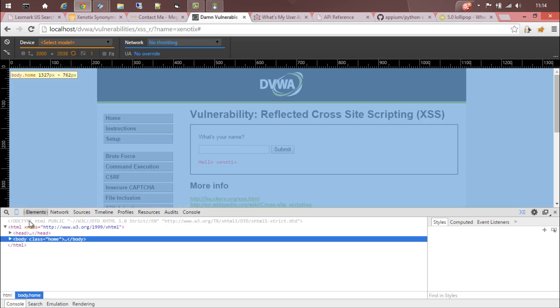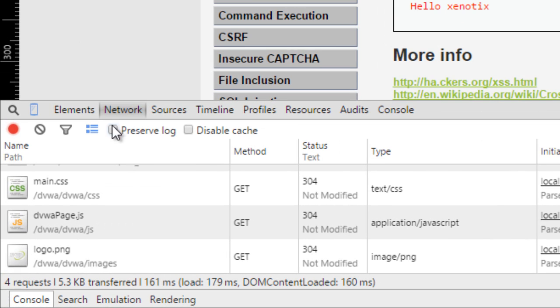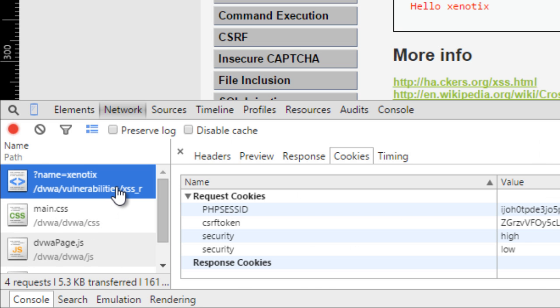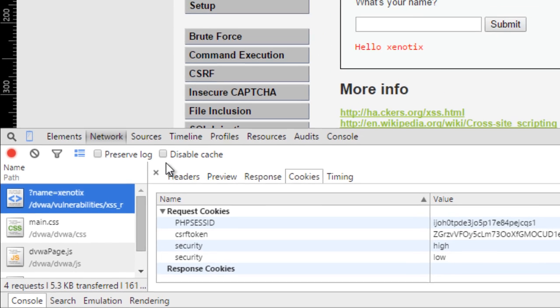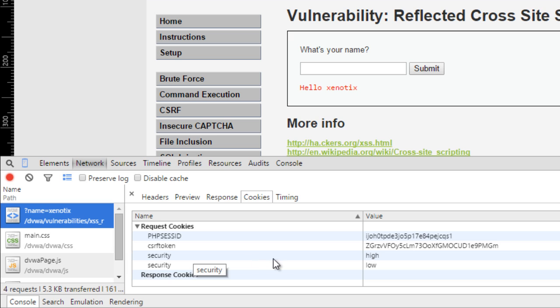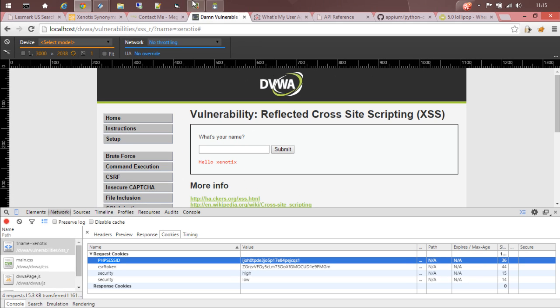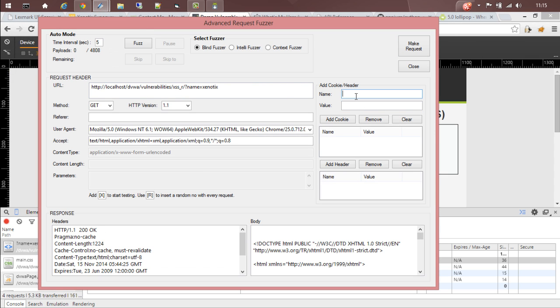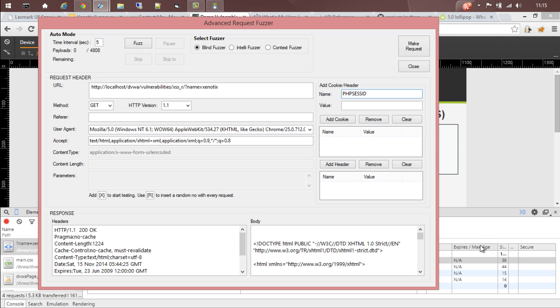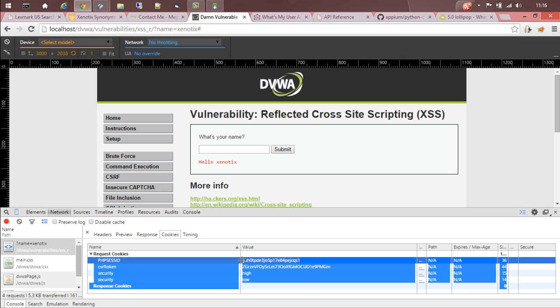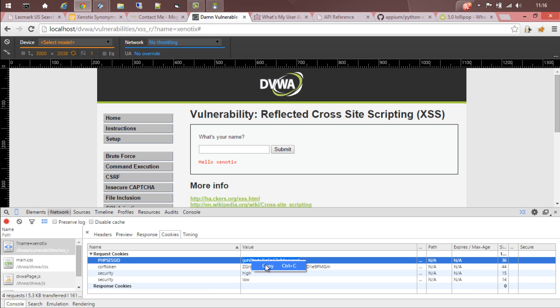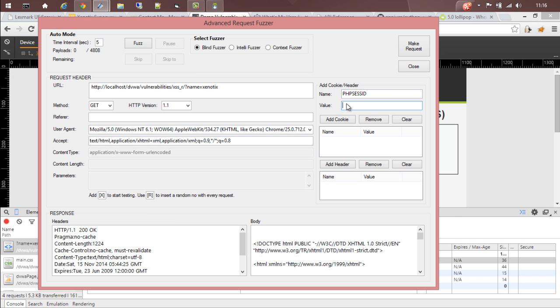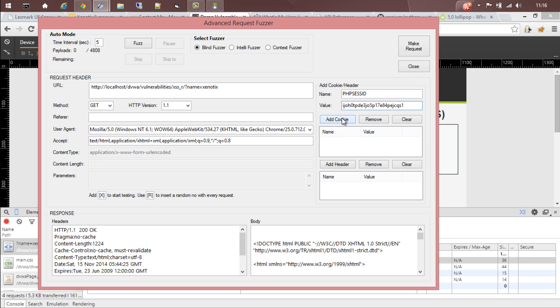Go to inspect element, network, and then refresh the page. Go to the top, then select the page, and here you can navigate through cookies. There are three different cookies: PHP session ID, a CSRF token, and the security cookie. Here what we need is the PHP session ID. Copy it and come to Advanced Request Fuser. Give it under add cookie or header. The name will be PHP session ID, and paste the cookie value. Click on add cookie.